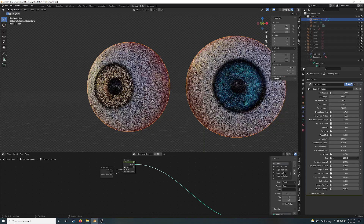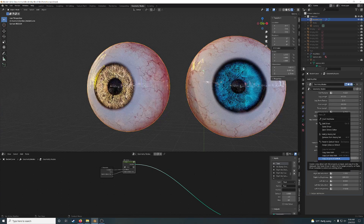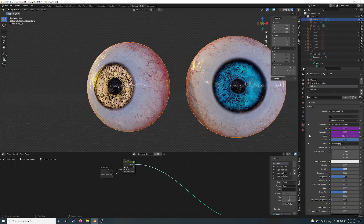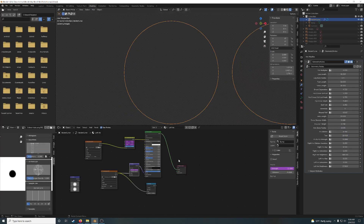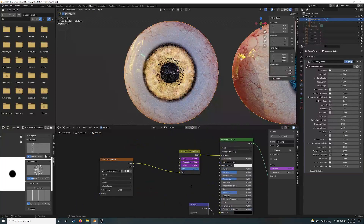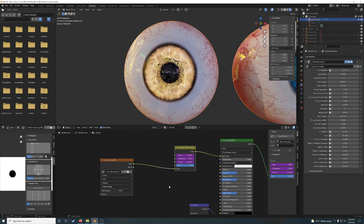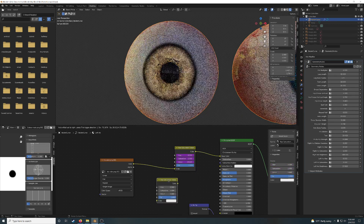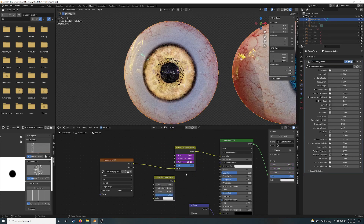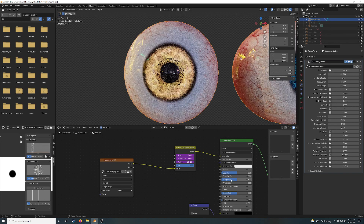That's it. You just right-click on it, copy as new driver, go to the shading tab, paste the driver in. The reason these show up is because I added in the Hue Saturation Value node — Shift+A, Hue Saturation node. And then I just control these with the drivers. You can do that with anything.